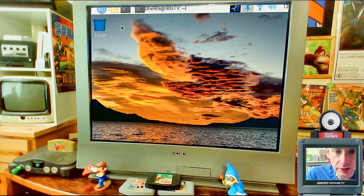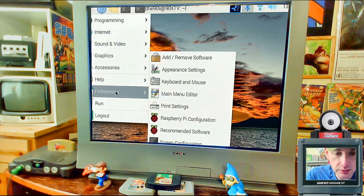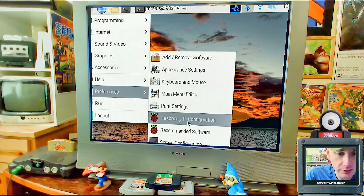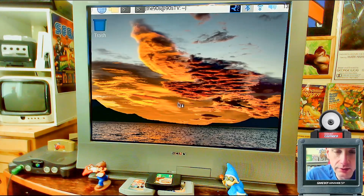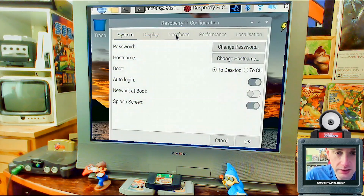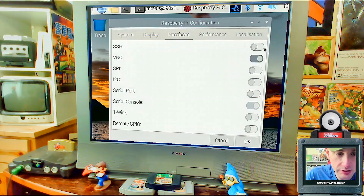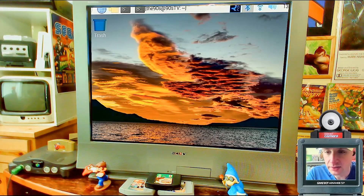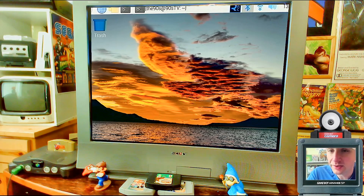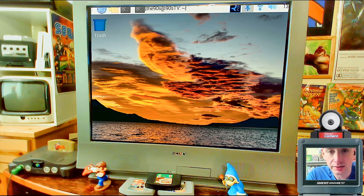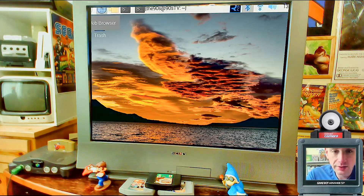Before I forget, make sure SSH is turned on. Go to Preferences, then Raspberry Pi Configuration, go to the Interfaces tab, and make sure SSH is checked on, then click OK. SSH is needed for FileZilla — make sure you download FileZilla and know how to use it to connect to your Pi and transfer files, because we'll be using it a little later.